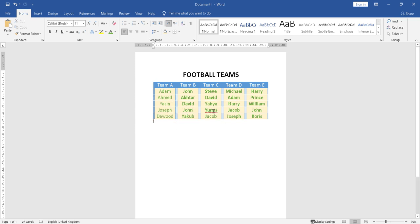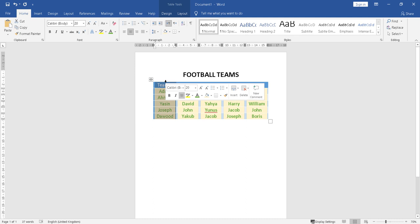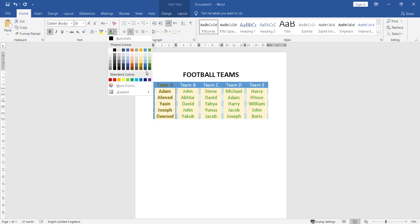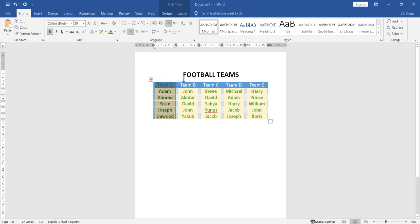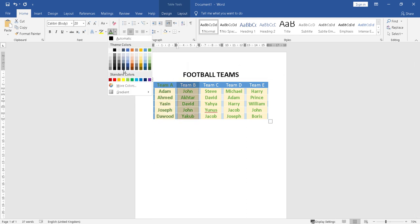Now you can change the colors of the text as well by highlighting. You can highlight it this way and change the whole color. You can bold it and change the whole color. So if you want different teams to be in different colors, you can have that.